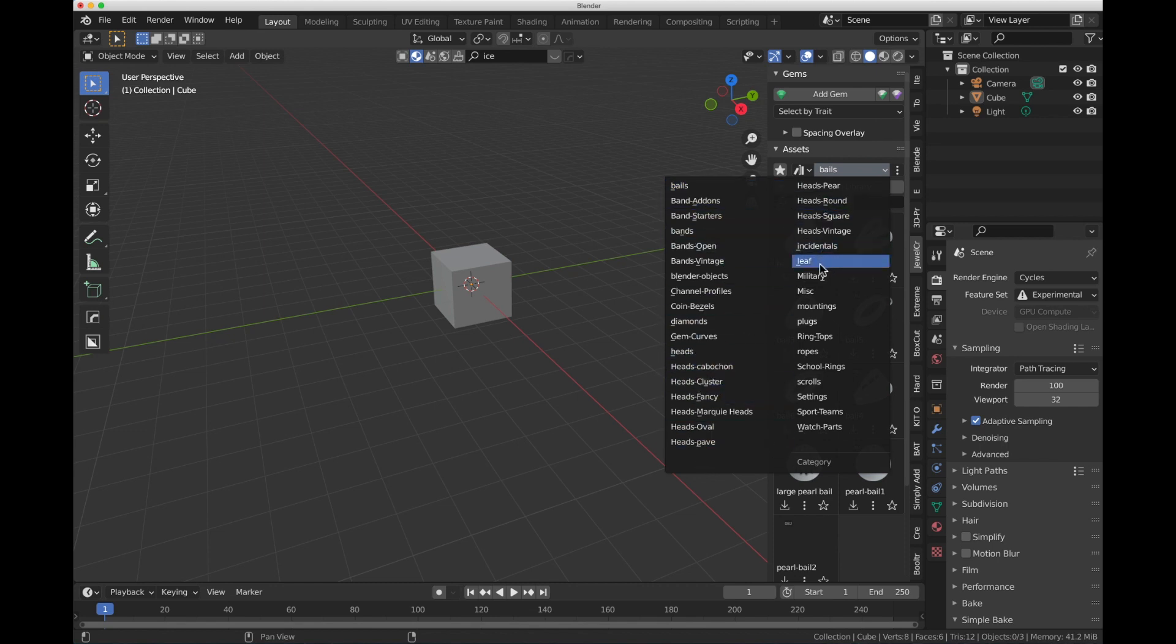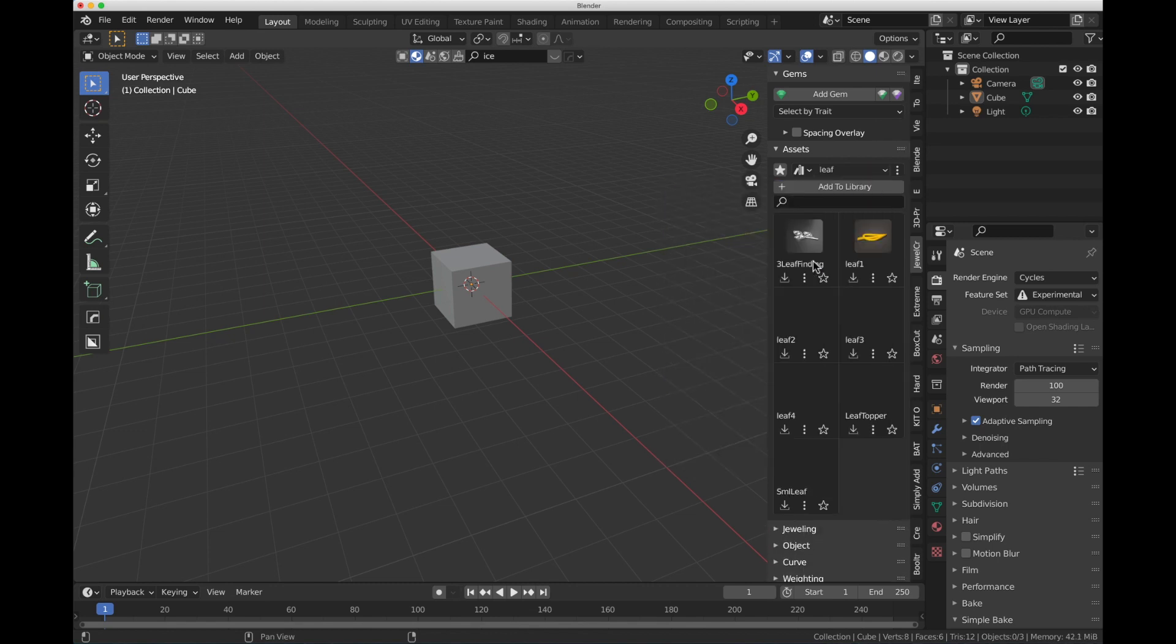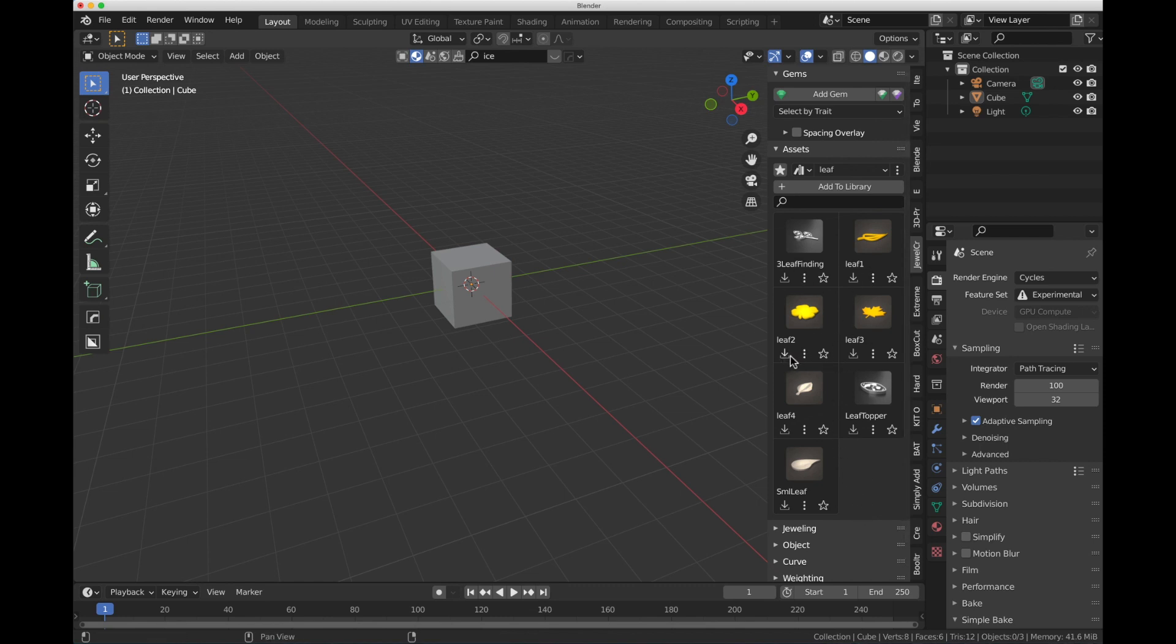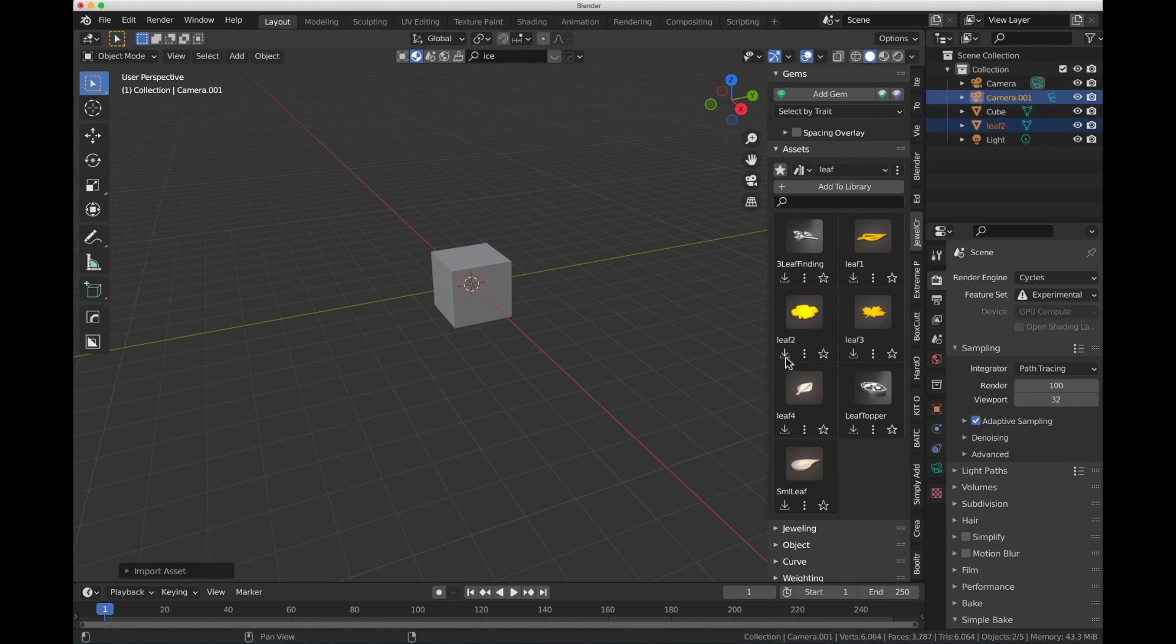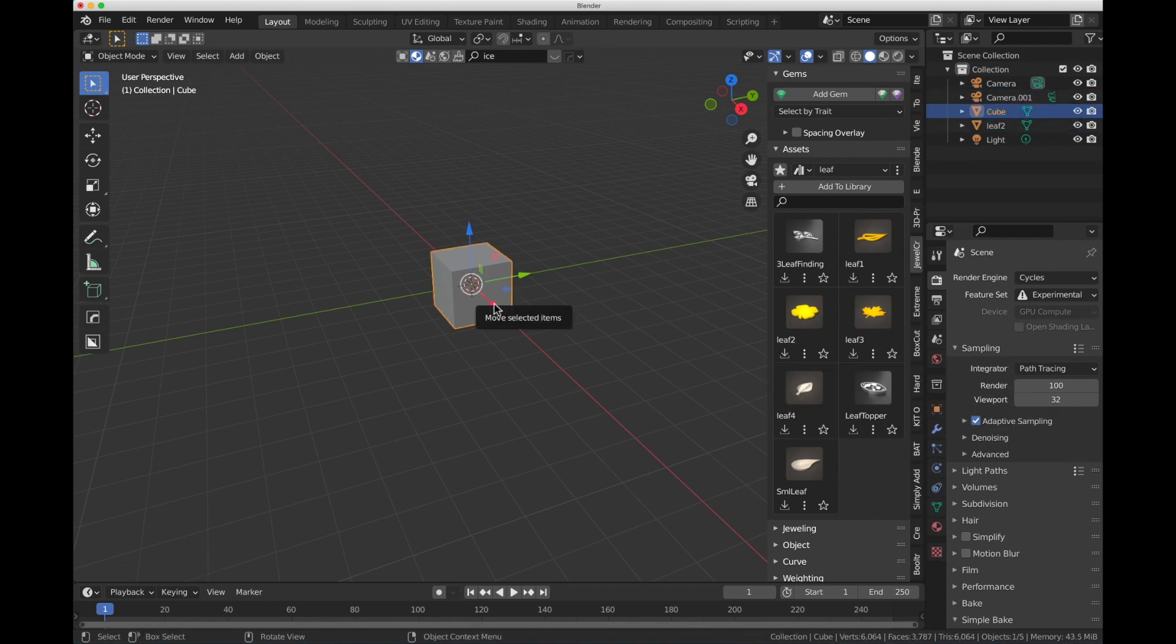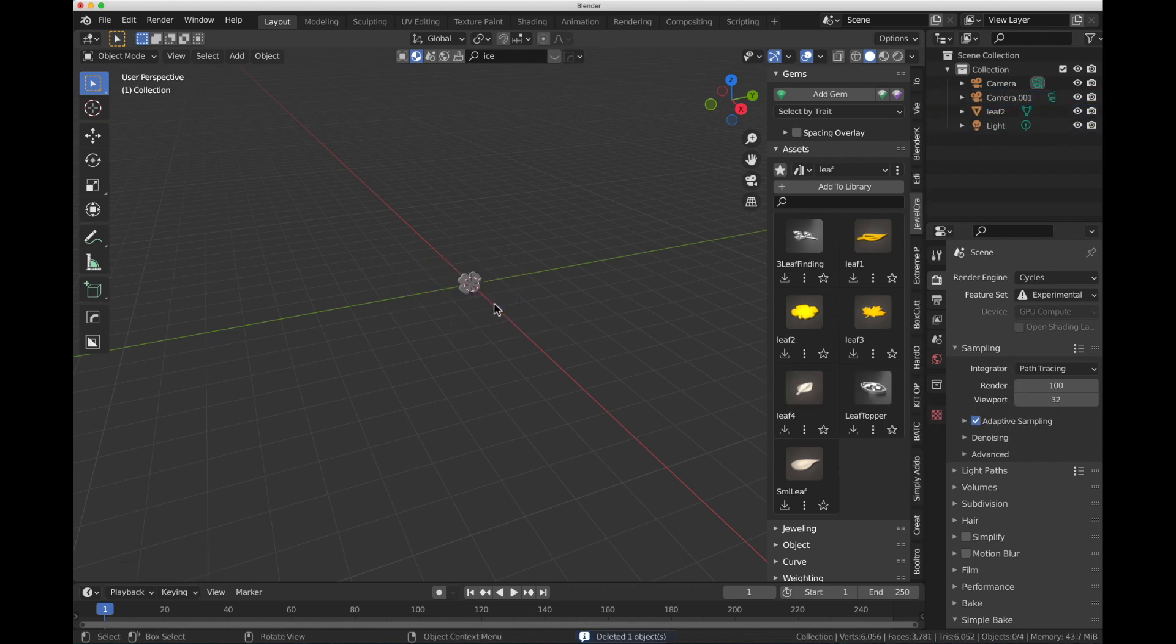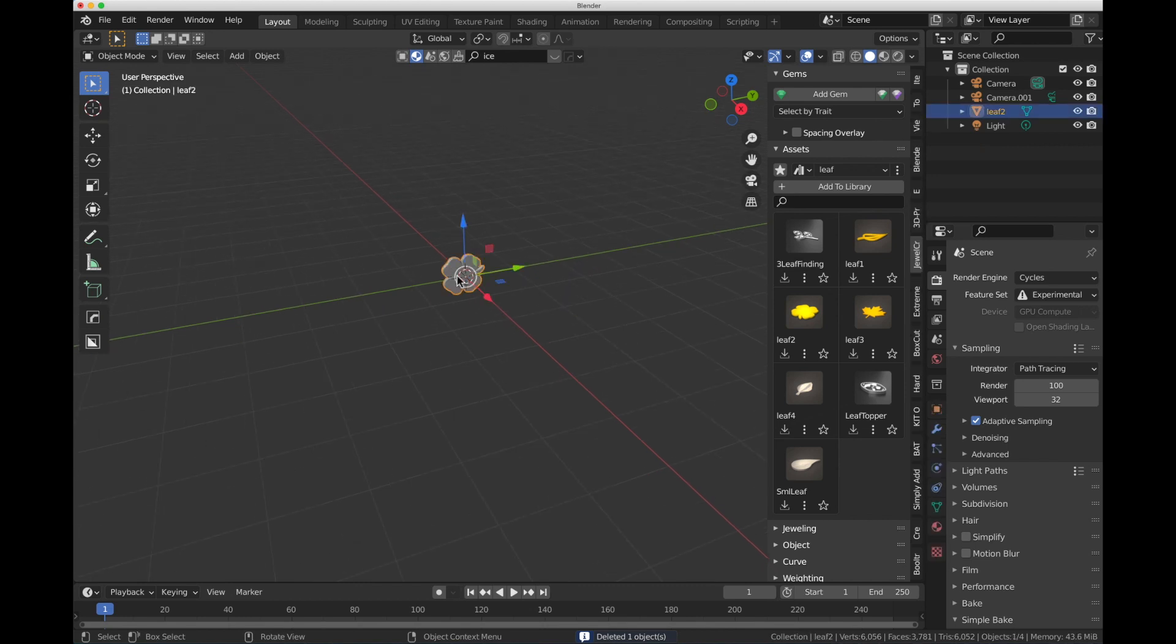So if I go to Leaf, you can see it brings up all the leaf icons. And then to add those, I can just simply click on one of these little download symbols. So I come over here, and you see under Leaf 2, there's that little arrow pointing down. It's a little download symbol. If I click on that, it'll load the leaf up. I'll get rid of this cube so we can see the leaf, and there it is.